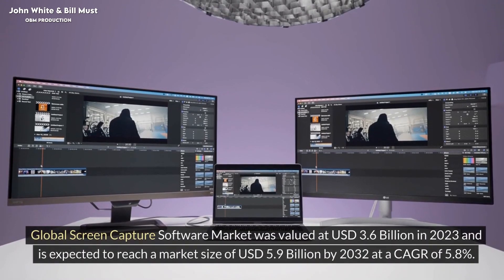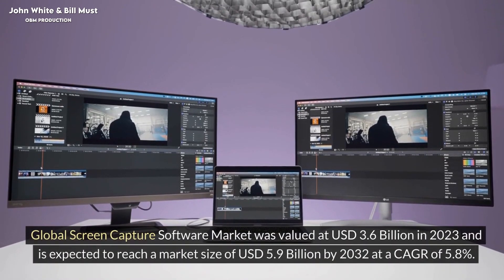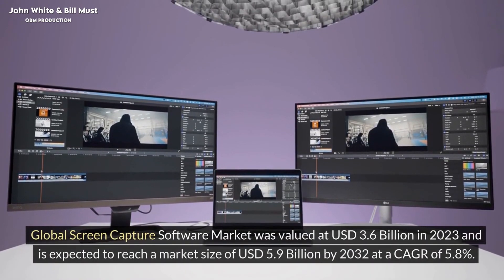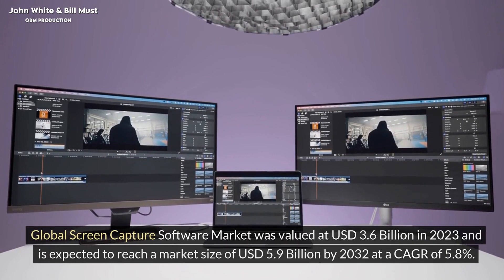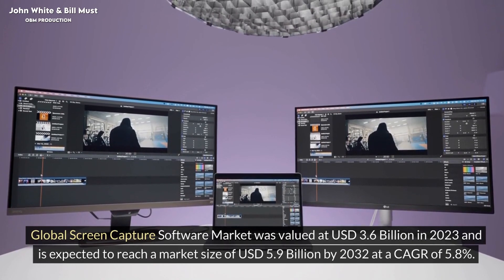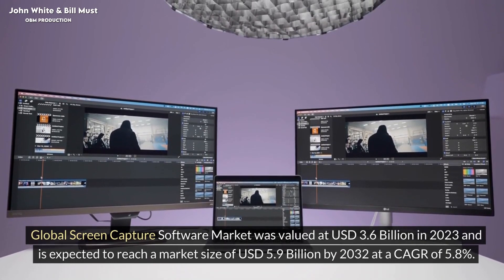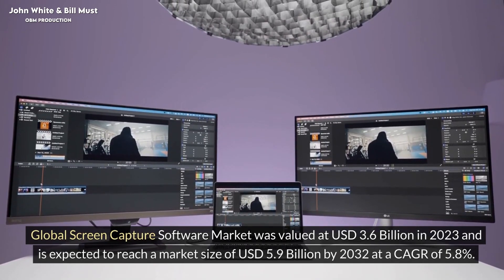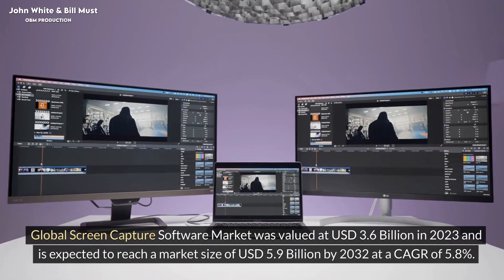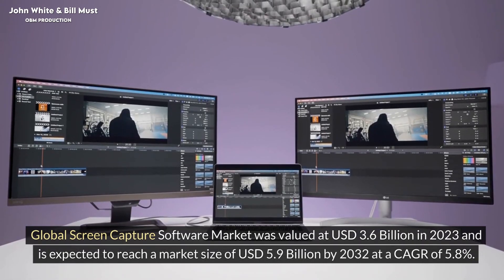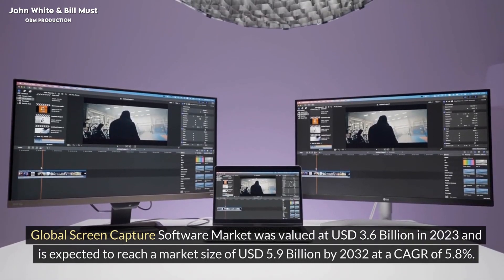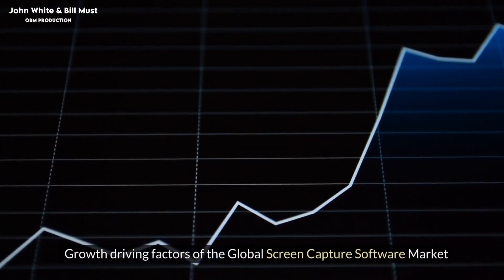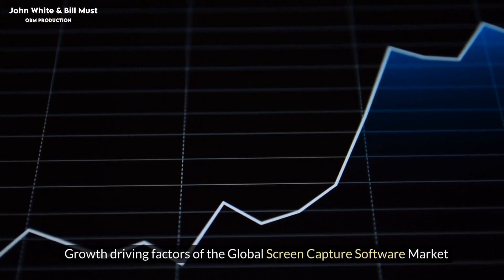Global screen capture software market was valued at US$3.6 billion in 2023 and is expected to reach a market size of US$5.9 billion by 2032 at a CAGR of 5.8%. Growth Driving Factors of the Global Screen Capture Software Market.